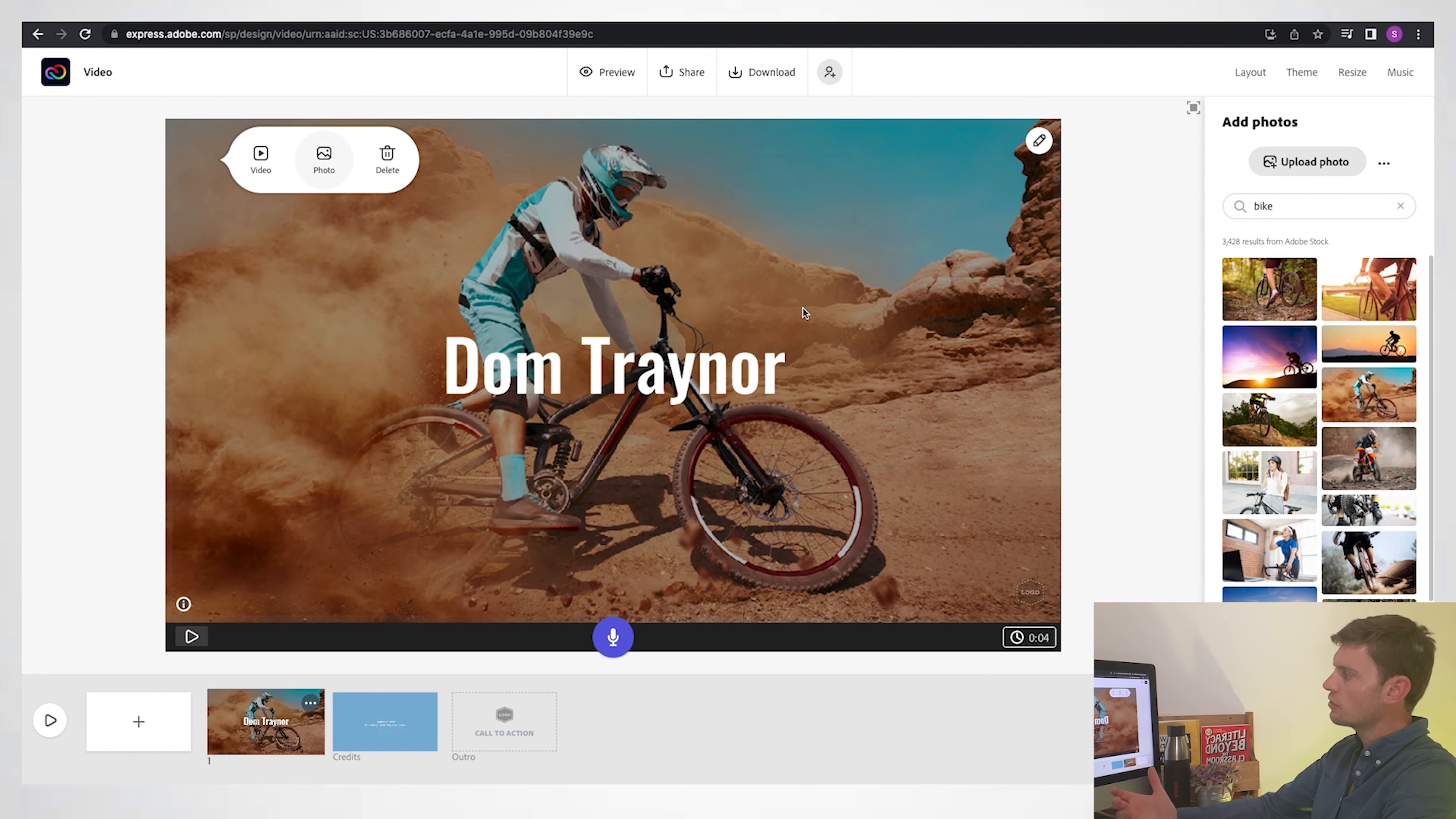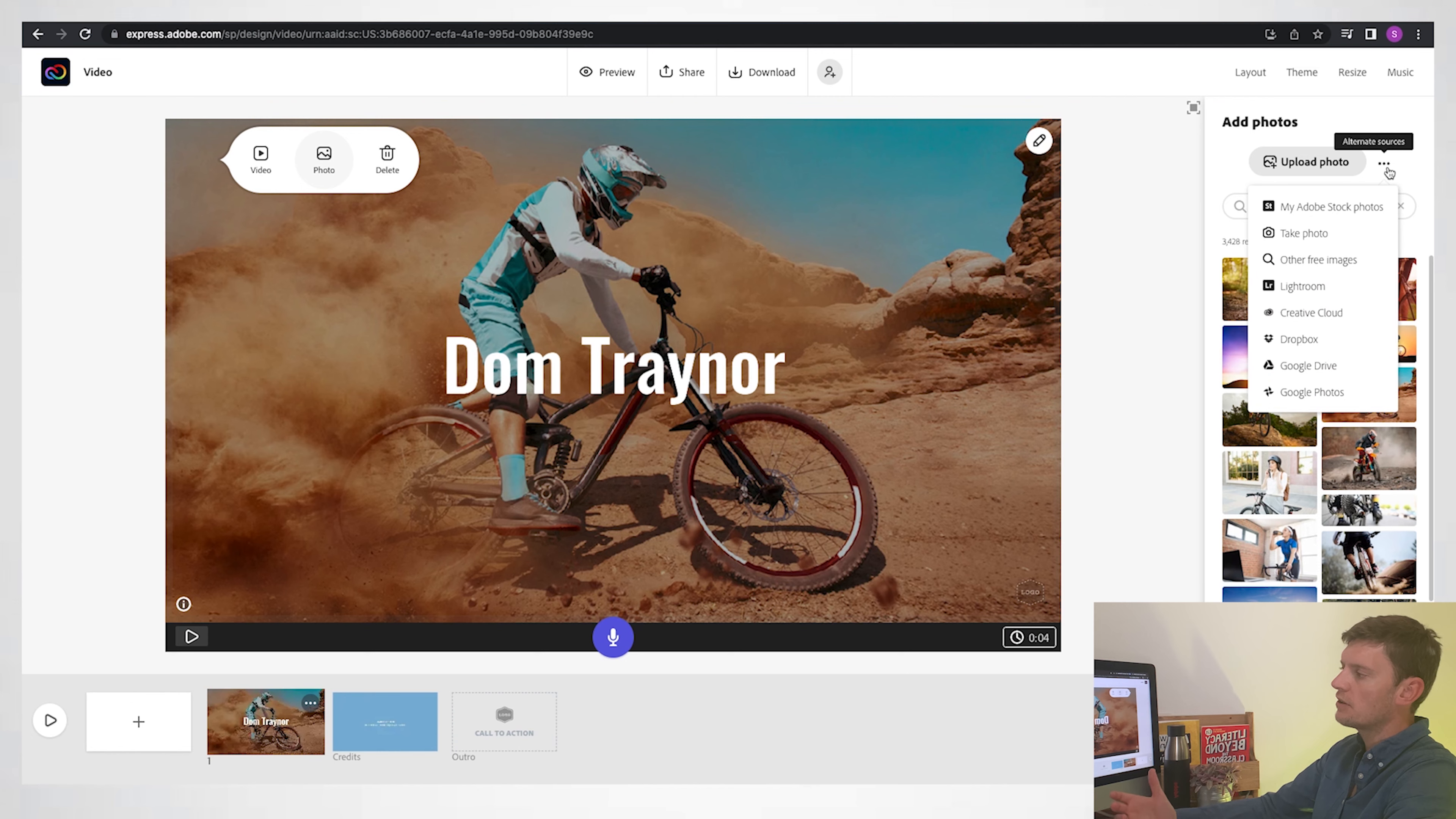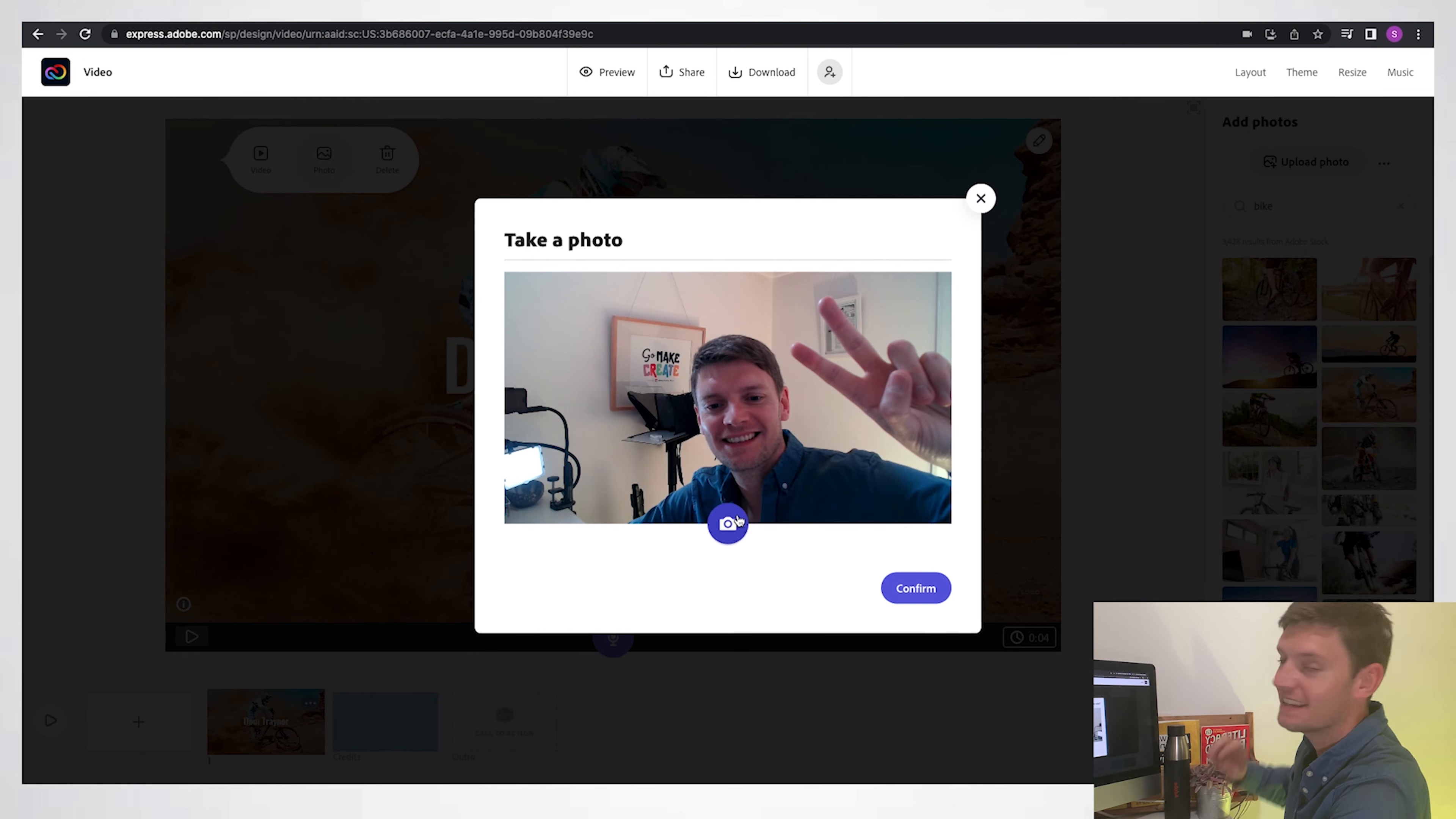You can also just click that and then you can press photo again. And rather than choosing one of the free images, you can also press the three dots there and go to 'take photo.' Easy as that.